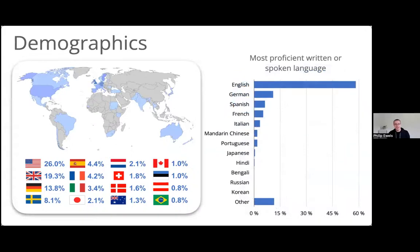English is up there at the top but there's a long, long tail, and interestingly a lot of people bundled into that 'other' category. That's a nod to how diverse our community is already. This is really useful, for example, if we want to prioritise any efforts to translate material — we know which language is most important to our community.